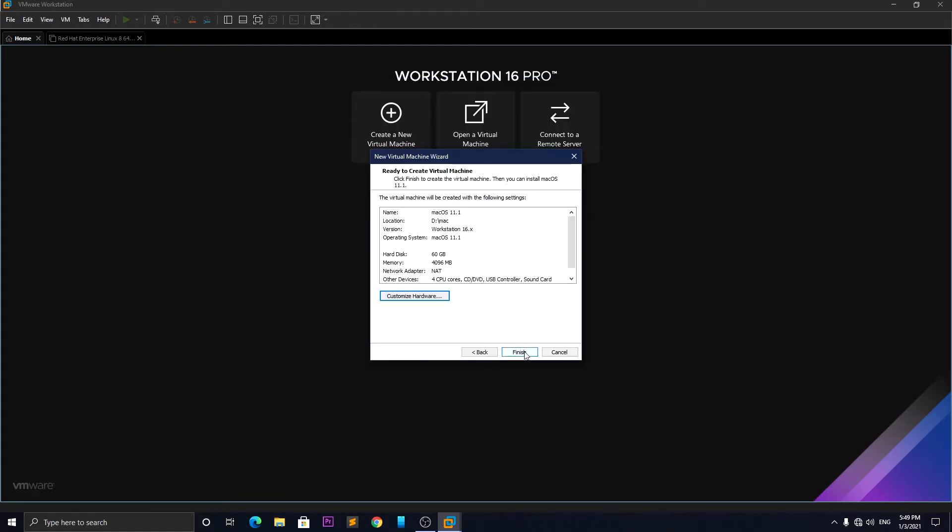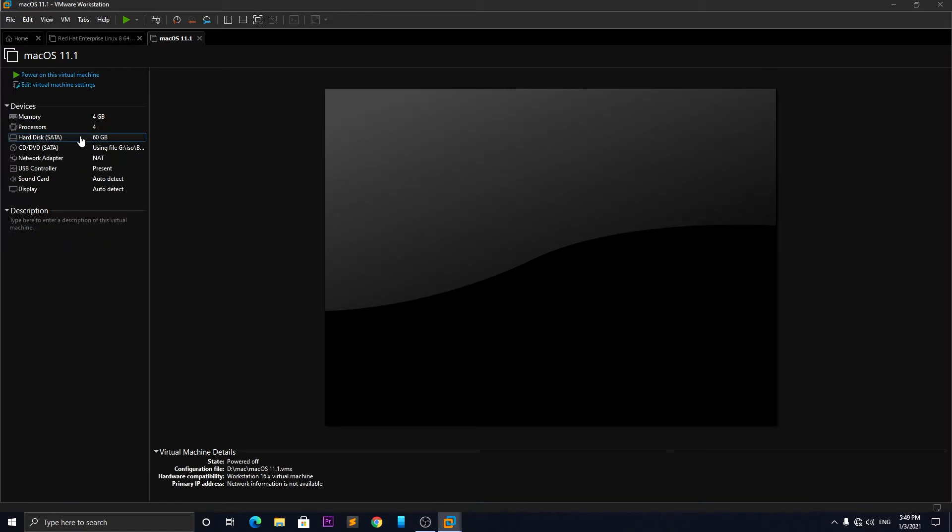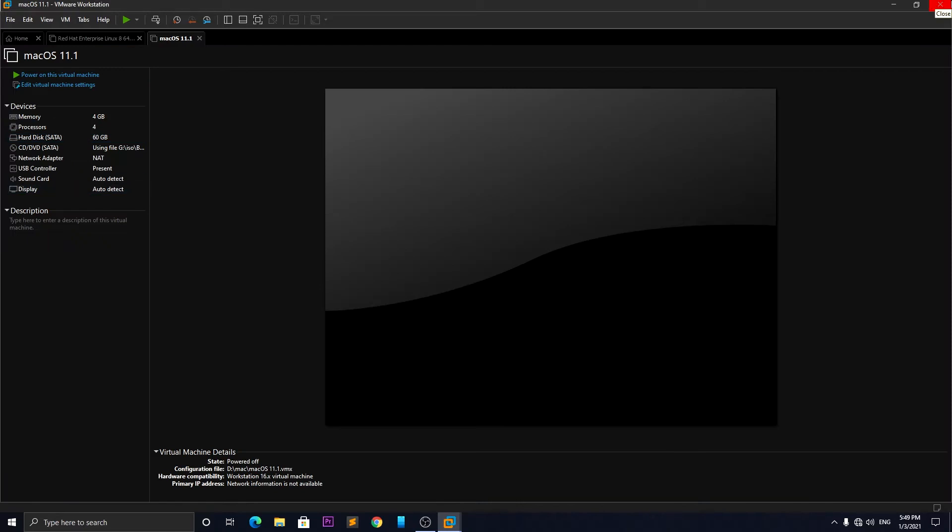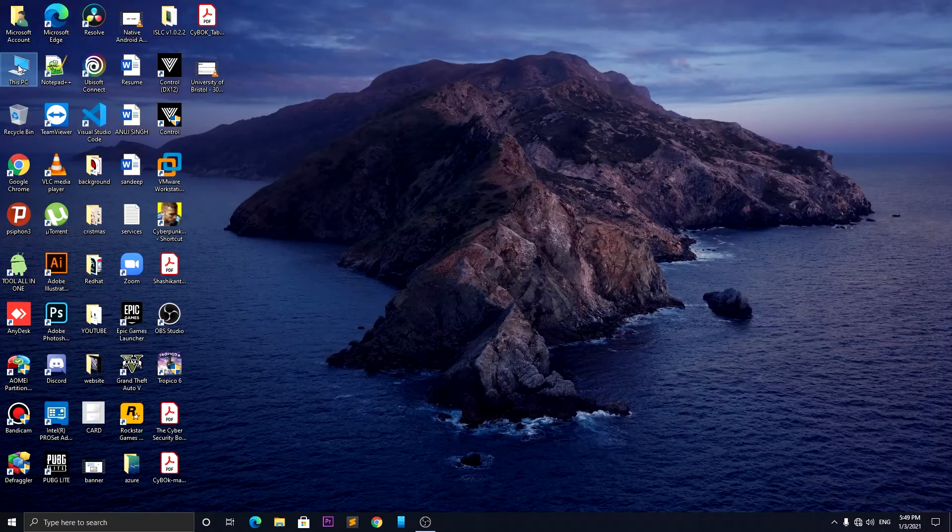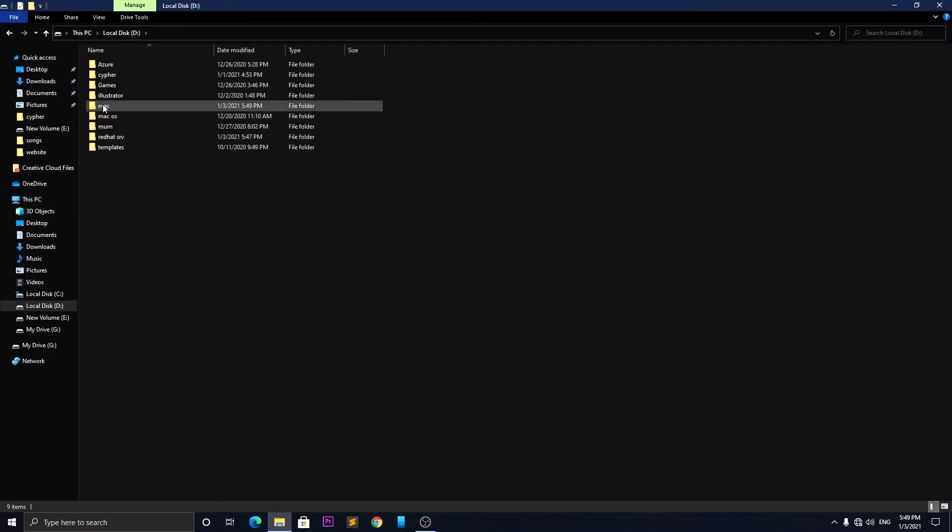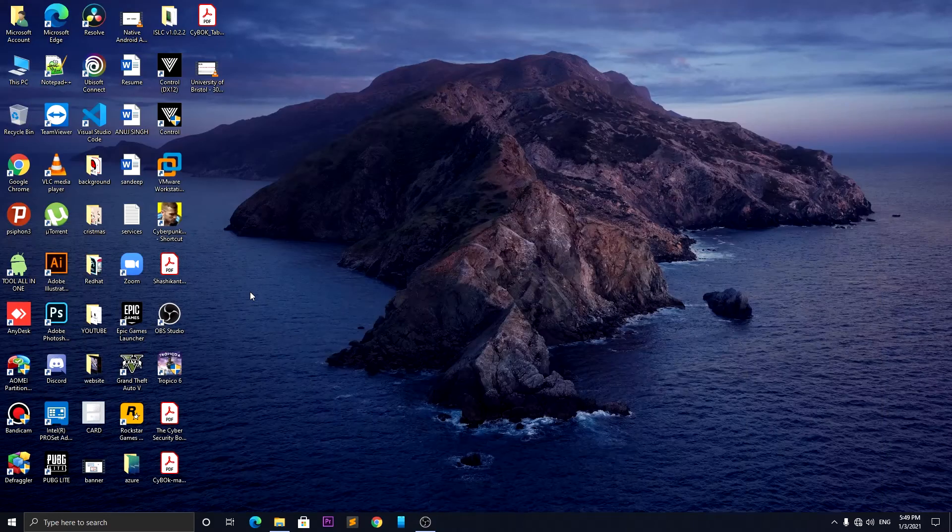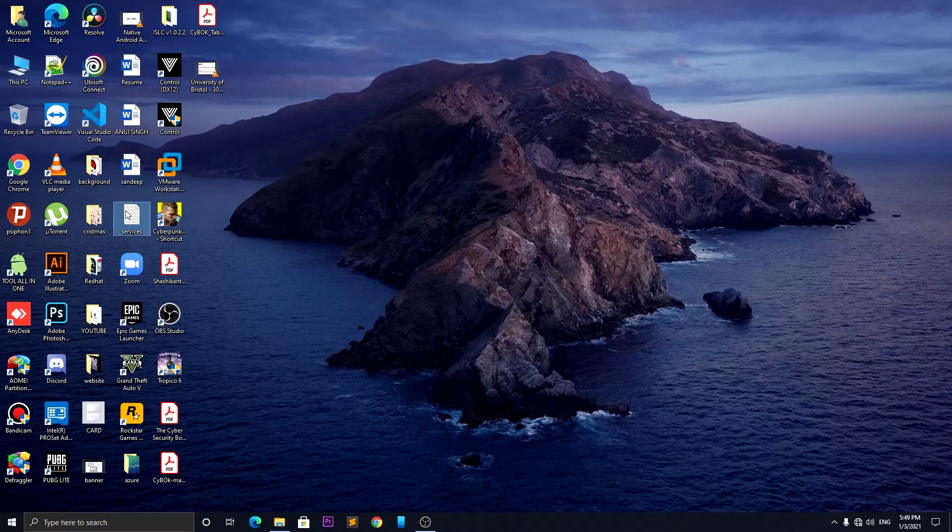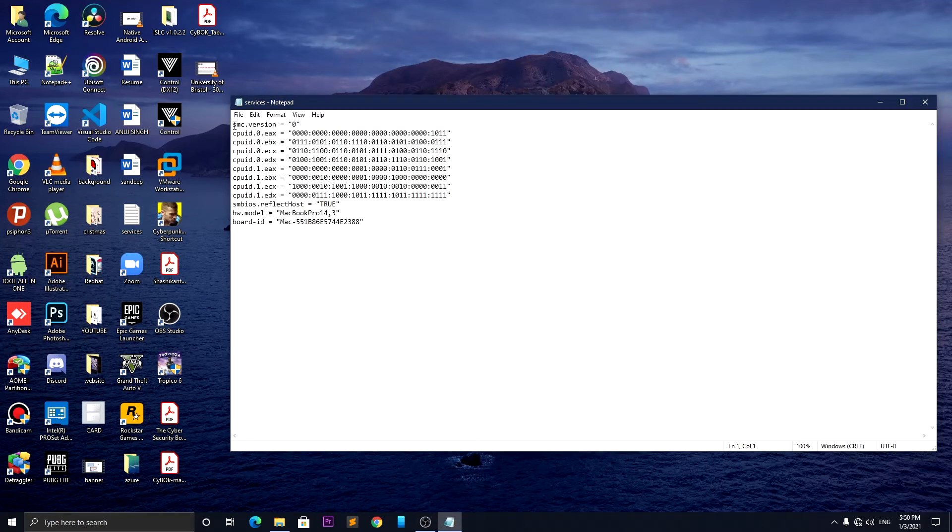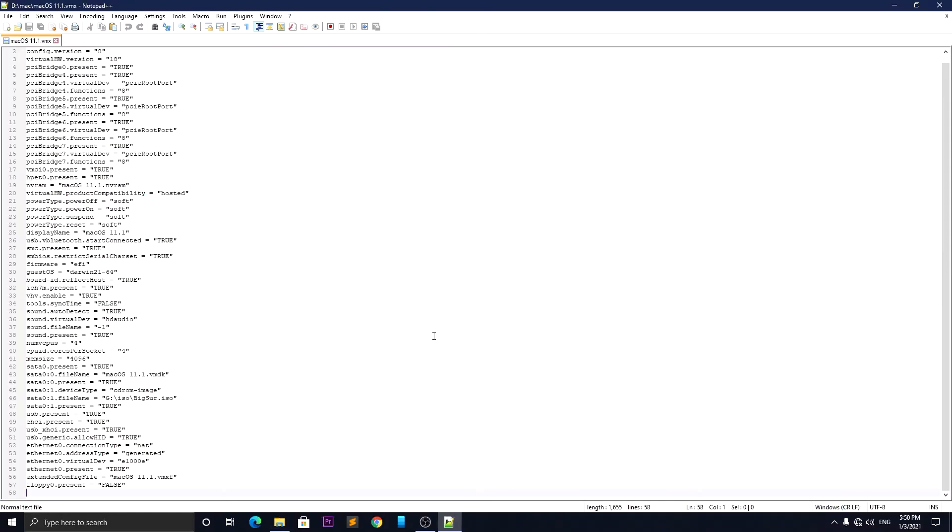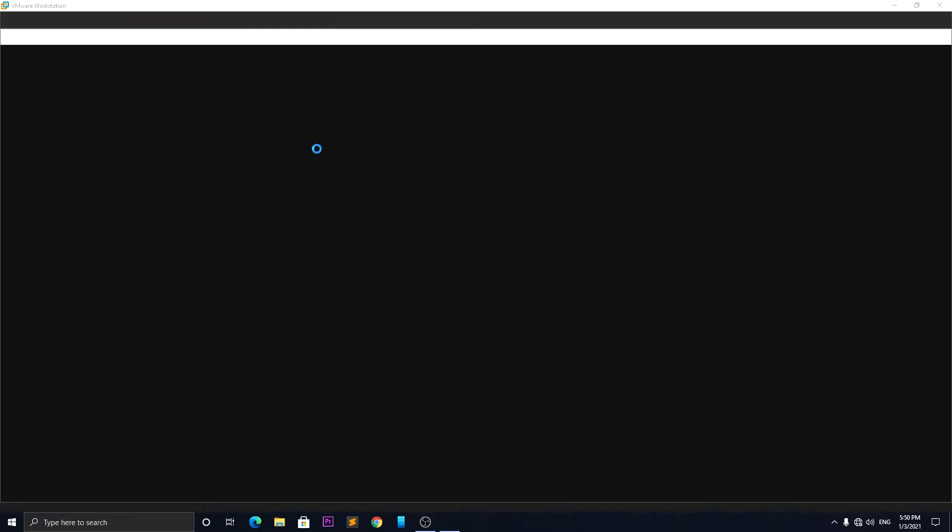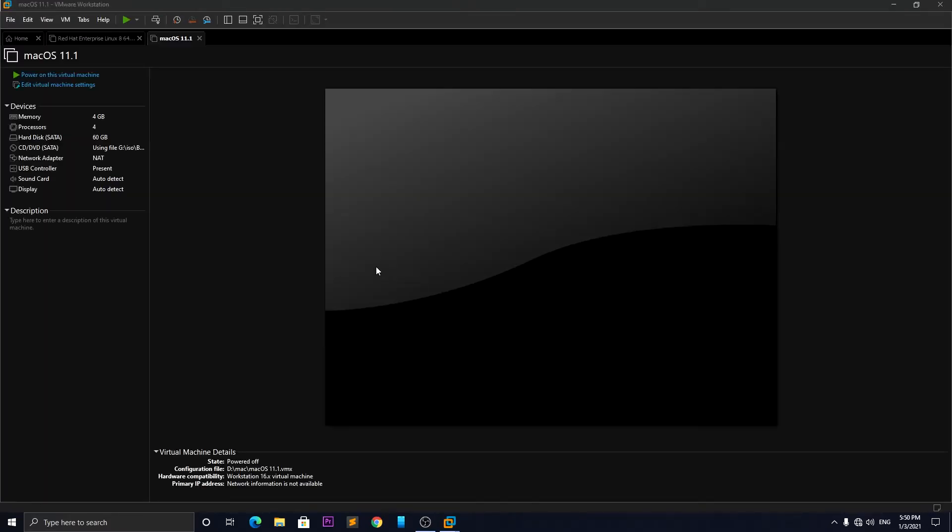Now don't start the system as we will be making some changes in the VMX file of our macOS. Navigate to the folder in which macOS is installed and open the VMX file through Notepad or Notepad++. I'm using Notepad++. What you will have to do is go to the bottom of the file and paste the given code in the end of the file, then save the file. Now open VMware and start the Mac VM. You'll get the loading screen.